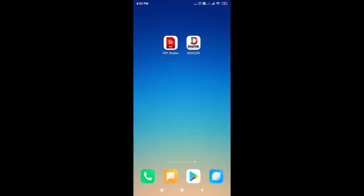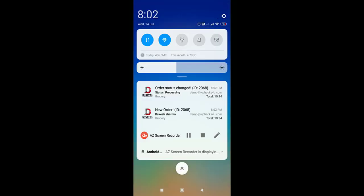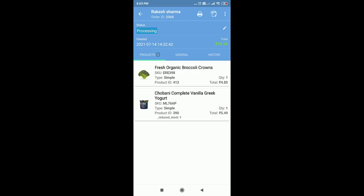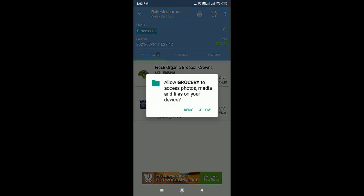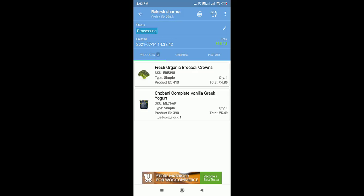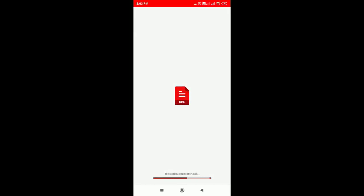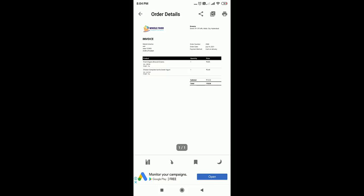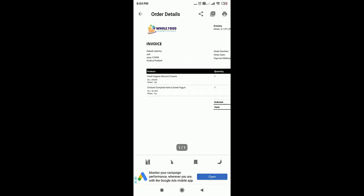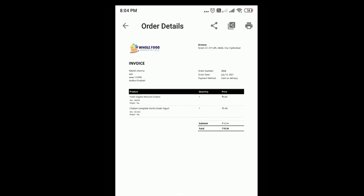This is the app which we are using to manage our WooCommerce orders. We will get a push notification and you can see the orders here and manage them. You can take the invoice of the order as a PDF and print it out — this is the invoice of the order.